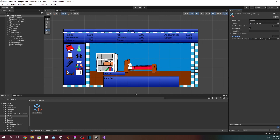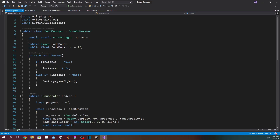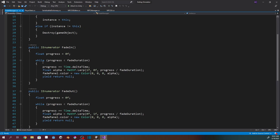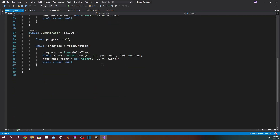Now for the fade to black — I've got a fade-to-black UI with a panel that is black but completely transparent right now. The FadeManager takes the image of the fade panel and a fade duration. When fading in, we set progress to zero and run a while loop — while progress is less than fade duration, we add Time.deltaTime, then lerp the alpha by progress divided by fade duration, and set a new color on the panel. So we're just changing the panel to more or less transparent until we have a completely black screen or a fully transparent panel.